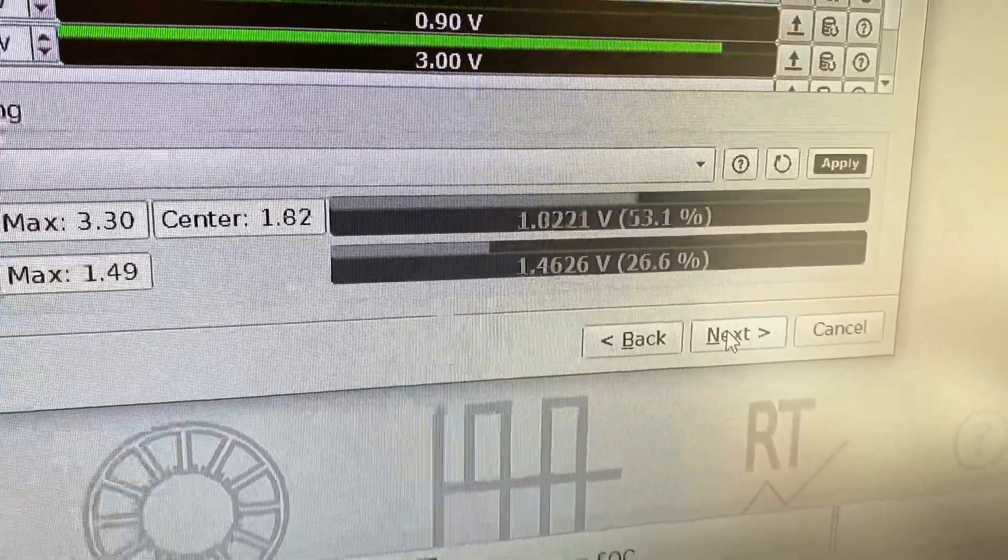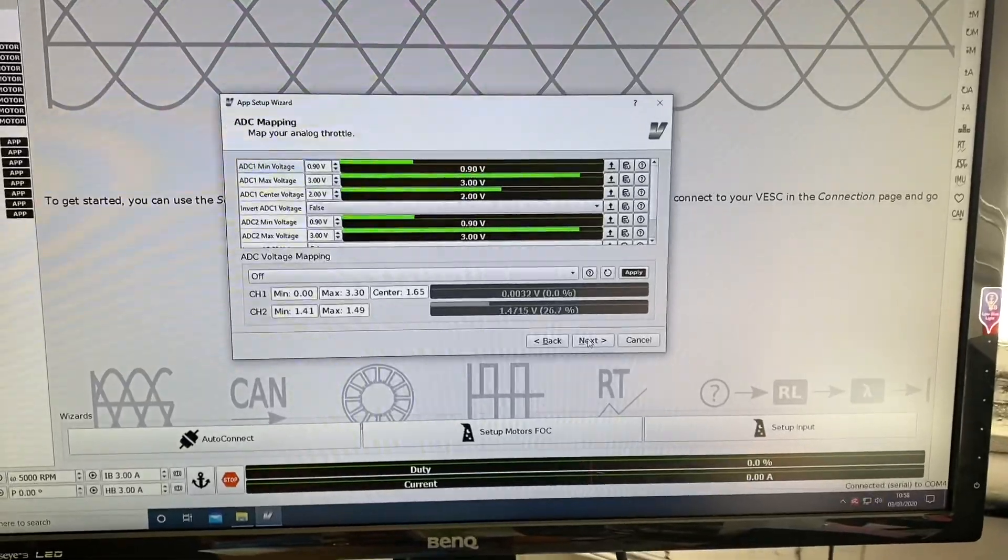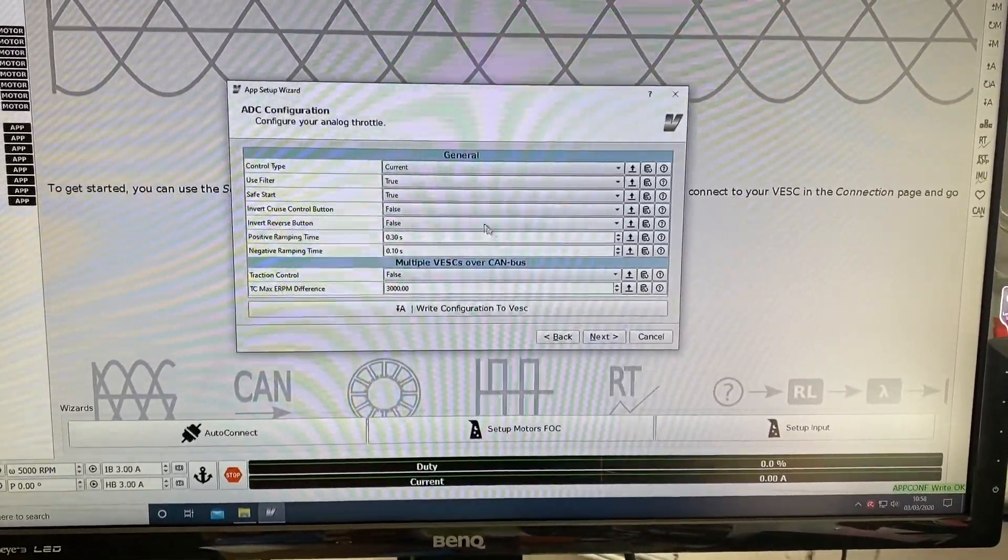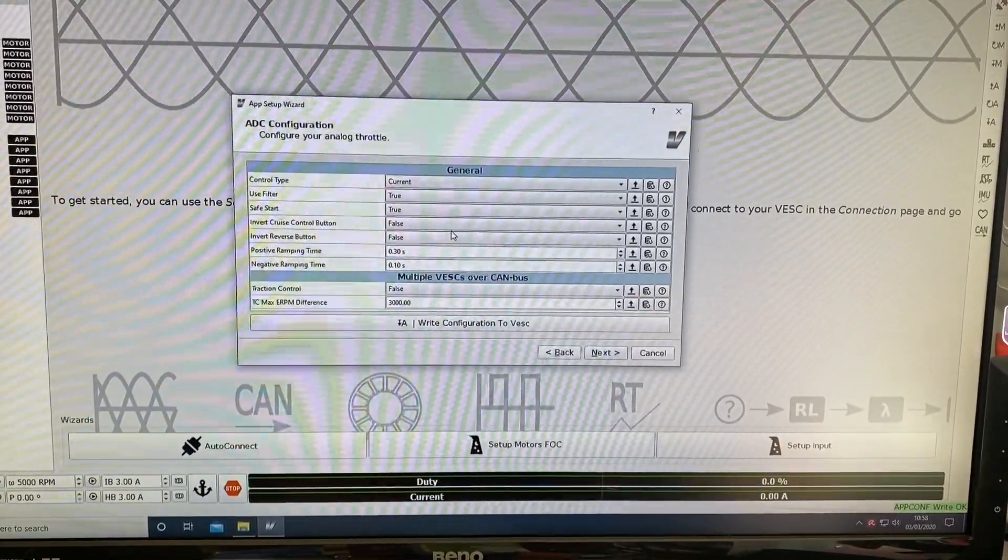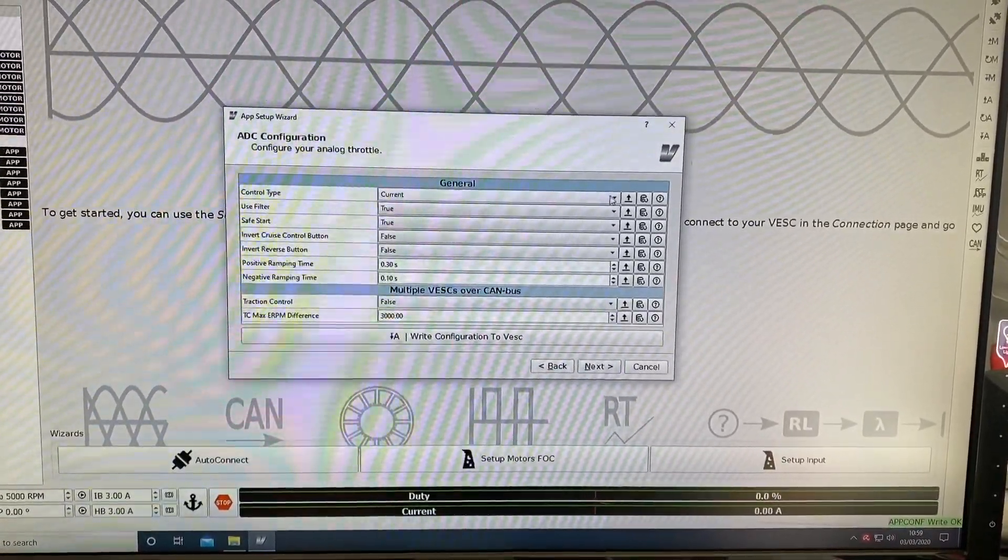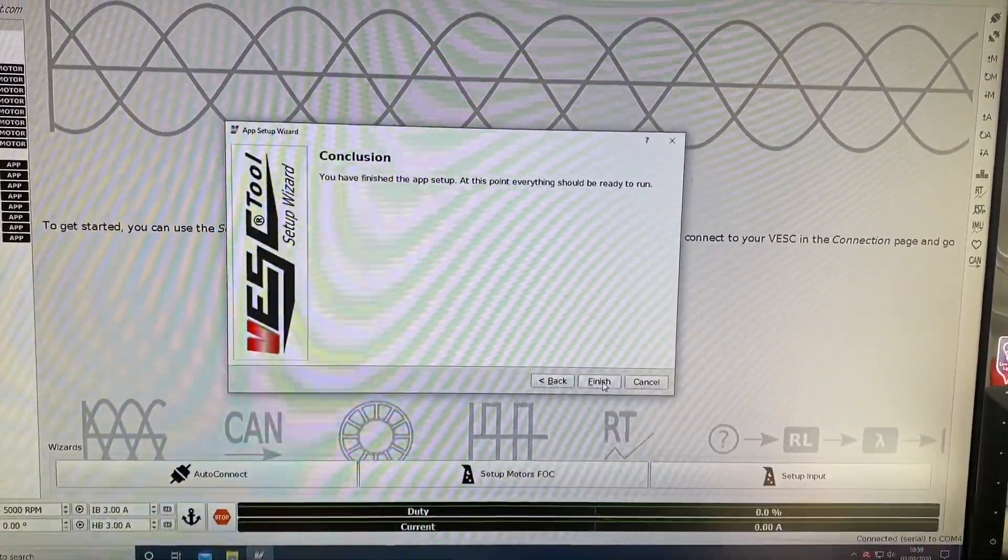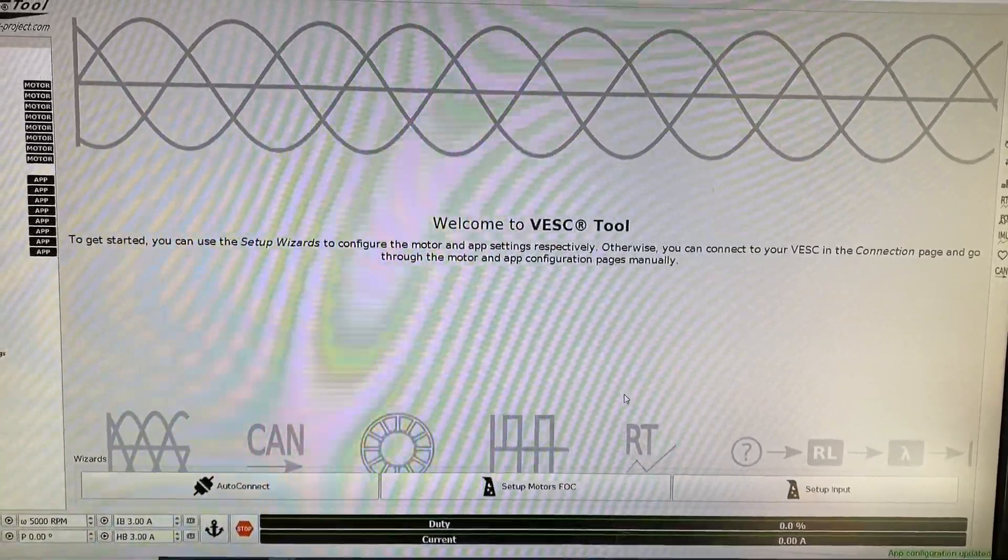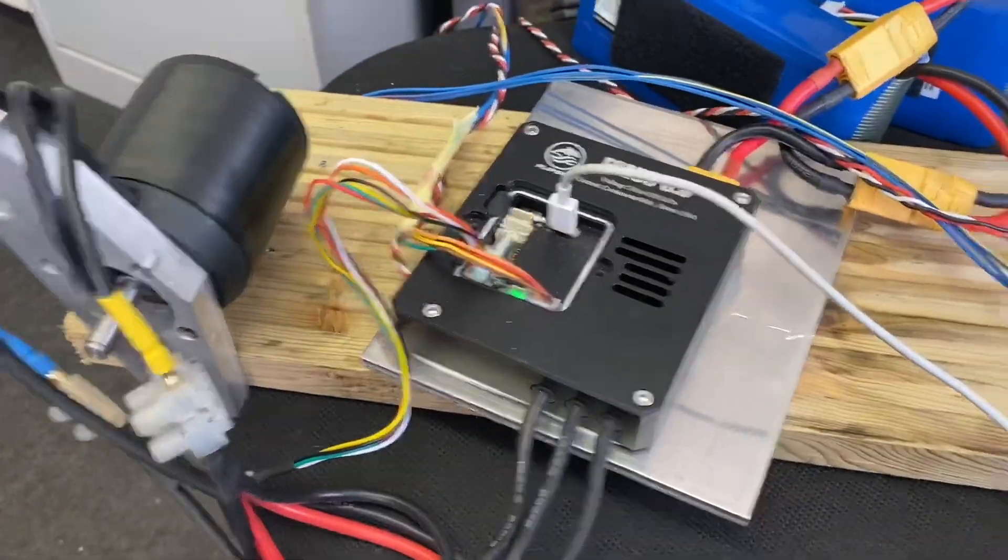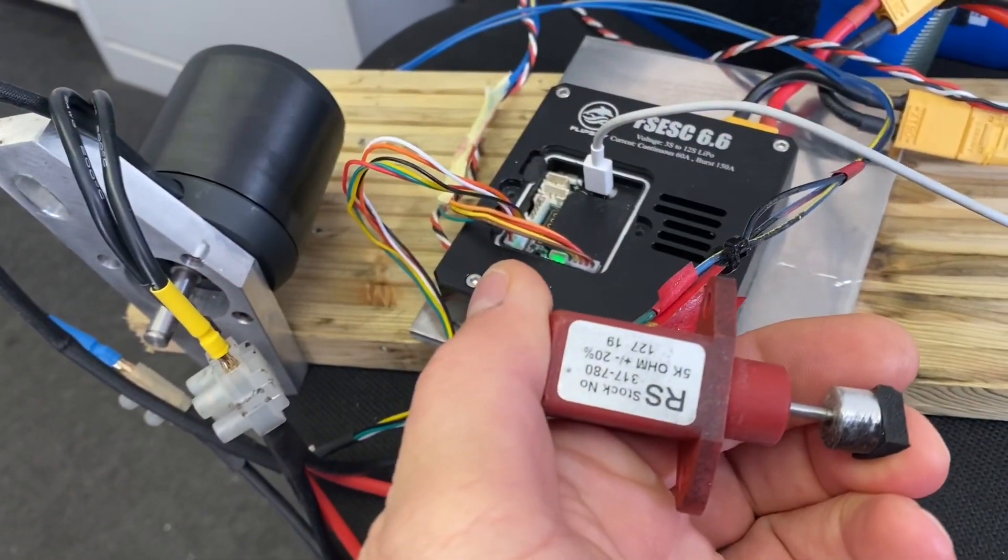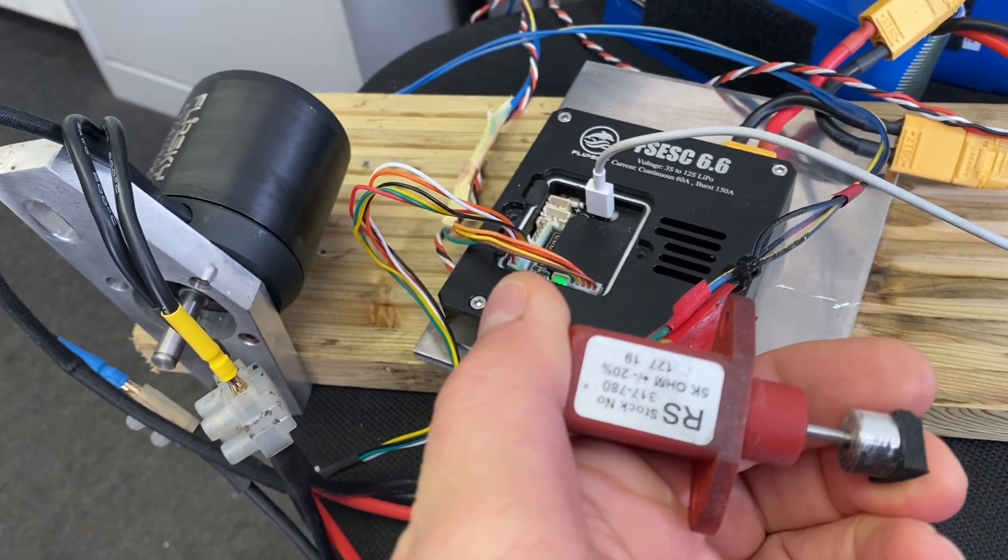You can just see that slider going up and down as I'm pushing the pot. So I'm just going to apply that, go to next, and control type we're going to go for duty cycle and finish that. Should run the motor now - that looks quite smooth.